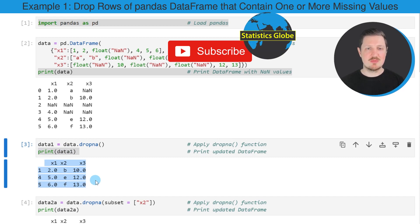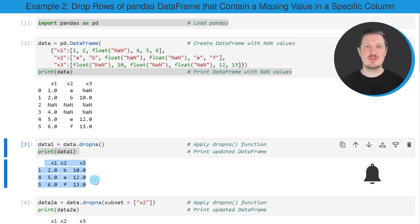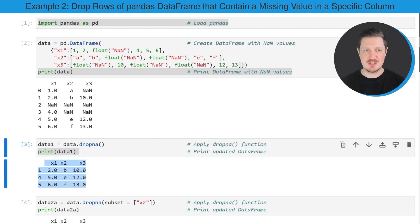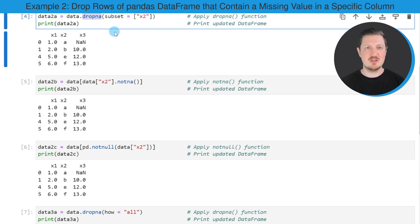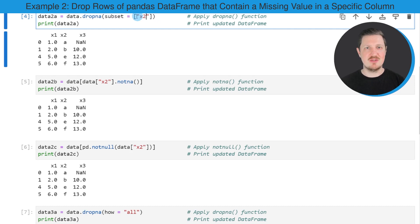It's also possible to drop rows with NaN values in a specific column, and this is what I want to show you in the next example in the fourth code box. I'm once again using the dropna() function. However, within dropna() I specify a subset of columns in which I want to search for NaN values. In this case, I want to remove only those rows which are NaN in the column X2.